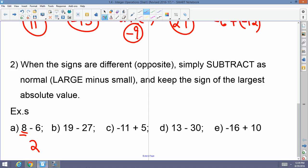I've got 19 minus 27. Remember, this is really 19 plus a negative 27. So you're going to subtract as normal: 27 minus 19 is 8, and I keep the sign of the largest absolute value — so this would be negative 8, because I have more negatives than positives. Negative 11 plus 5: when the signs are opposite, I subtract and keep the sign of the largest absolute value, so negative 11 plus 5 would be negative 6.